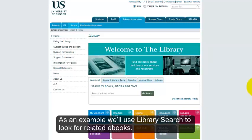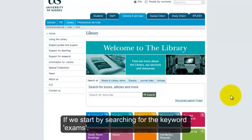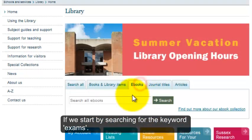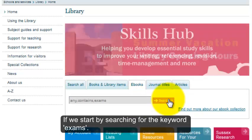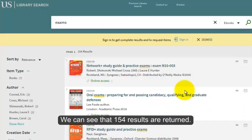If we start by searching for the keyword 'exams', we can see that a hundred and fifty four results are returned.